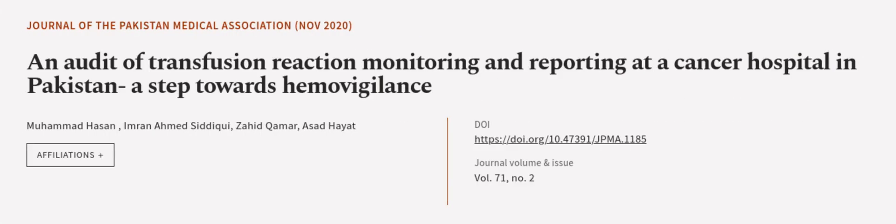This article was authored by Mohammed Hassan, Imran Ahmed Siddiqui, Zahid Kumar, and others. We Are Article TV, links in the description below.